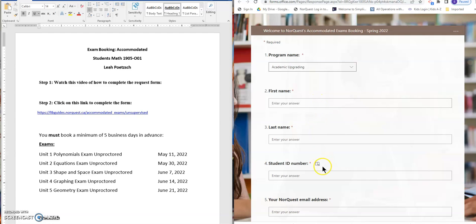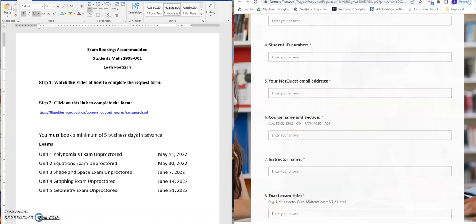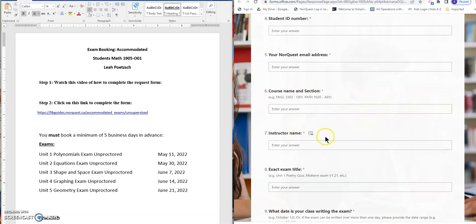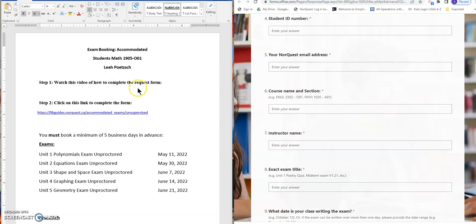First name, last name, ID number, your email address, the course name and section is on the top of the handout. It's Math 1905-001. My name is there, Leah Petsch.